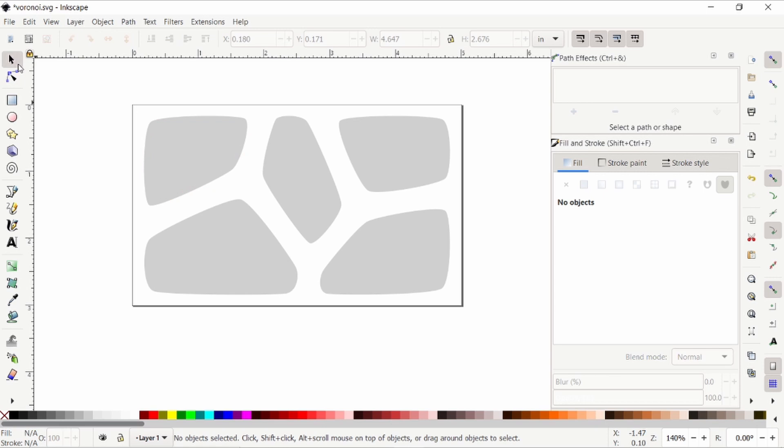So there we go. So that's how you make a Voronoi pattern in Inkscape. If you have any questions, please let me know and then until next time, happy making.